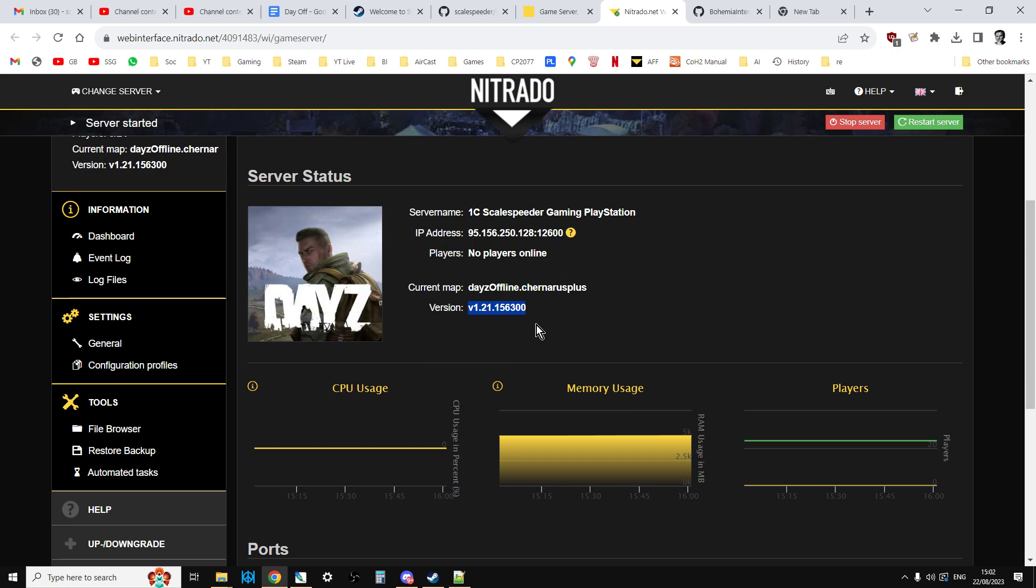But all that means is the daisyserver.exe program, so the program that runs the server, has been updated. But the mission files, that's all your types, the XML, all those files that control the loot that spawns on your server including crucially the new loot like bags in this particular case, they haven't been updated yet.